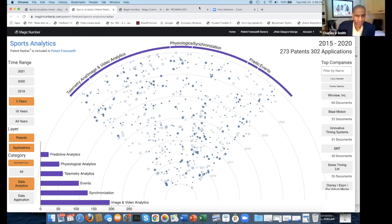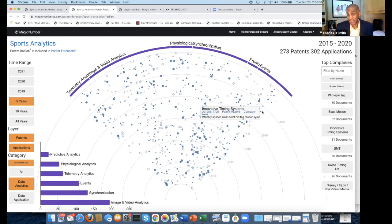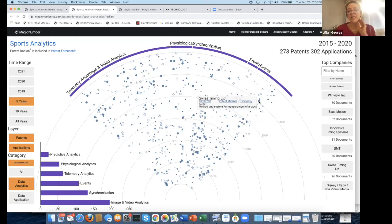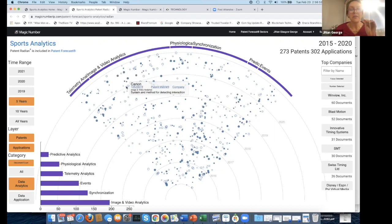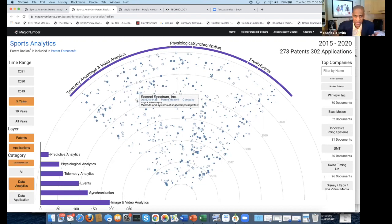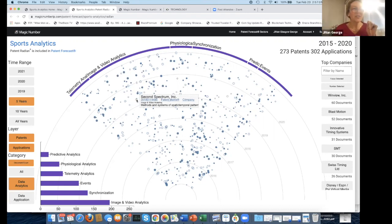It's just amazing how you can just roll your cursor over any of these — what I would basically call dots — and there's a company there that's doing something in the space. Every dot is a lot of detail. You can see who the inventors are. You may want to hire someone who's particularly innovative. If you need something about video analytics, you need to see who's inventing and what capabilities they could bring. And this is Magic Number — that's our company. Patent Forecast is our software platform.